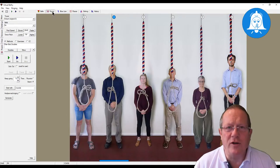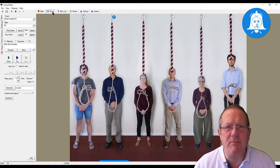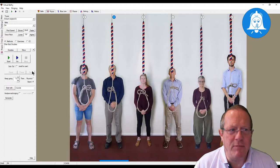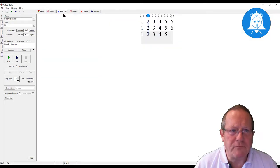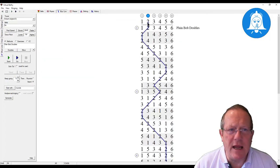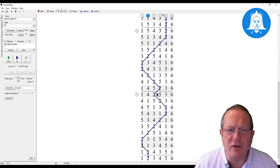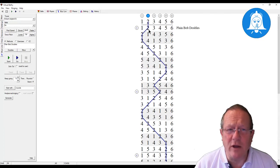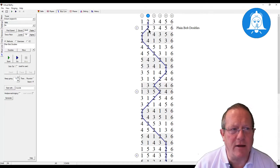The one view which I find really useful as a reminder, particularly when I'm looking to learn a new method, is to have the blue line available to me. Obviously you can generate the blue line of what you're about to ring and look at it, but it's actually quite useful to have feedback: firstly on the striking, and secondly on what you've just done, because sometimes you can forget that.